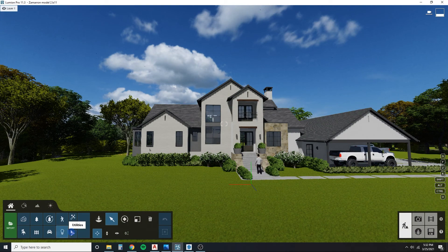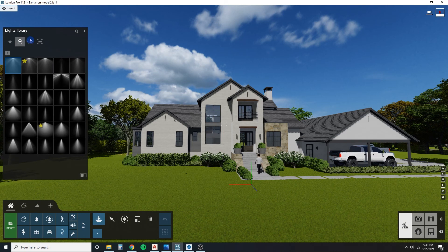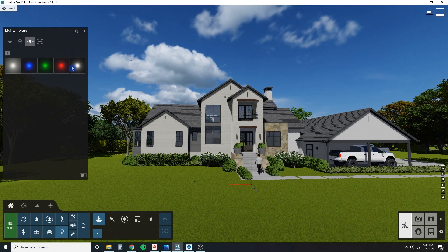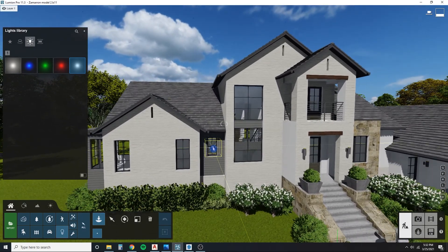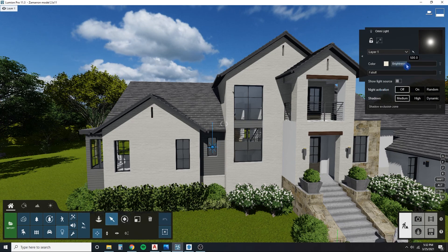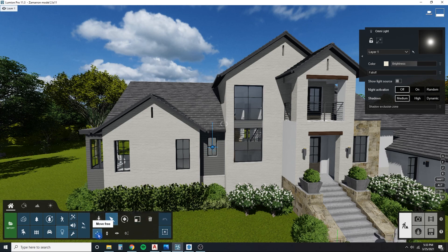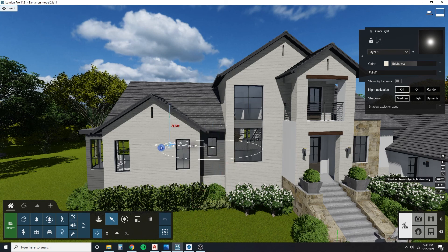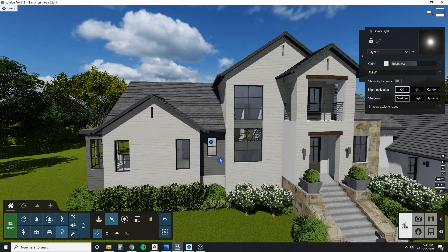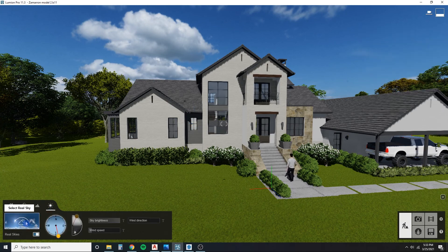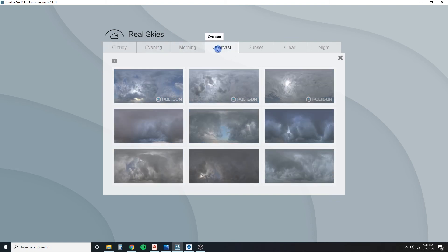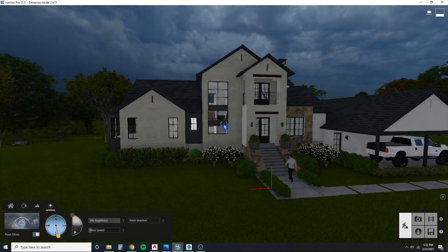First thing I do is go over to lights and pop in some Omni lights. This is Lumion 11.3 — they have new Omni lights that include shadows now. I like to place it right on the window, then increase the brightness and push it in by holding down Shift while in the select and move free mode, so it moves along the horizontal plane. I shift it to where I can see it reflecting on the wall. One thing I notice is I'm not seeing it the way I want, so I need to change my weather setting — I'll go to weather, pick a real sky, choose overcast, and now we can really see some difference.